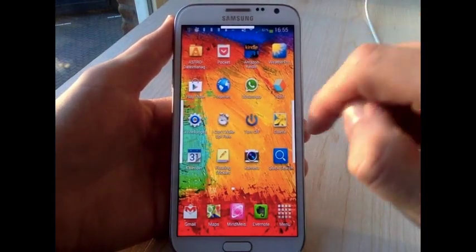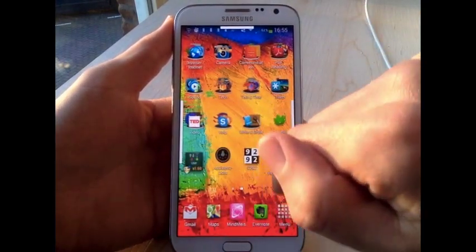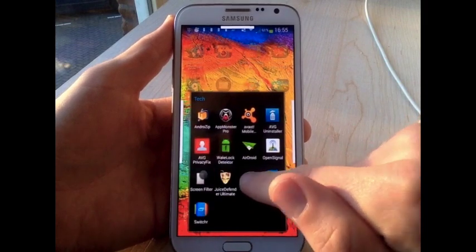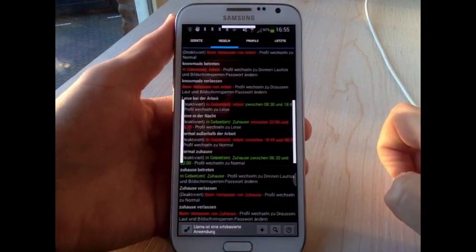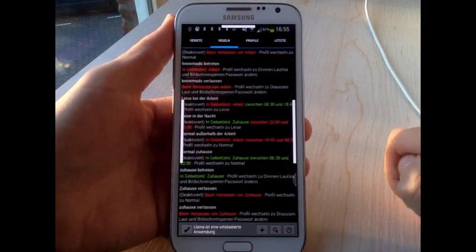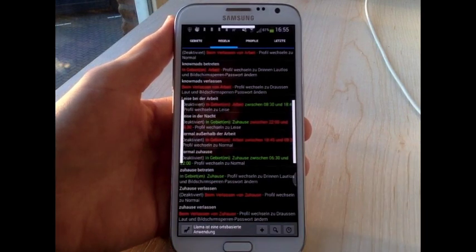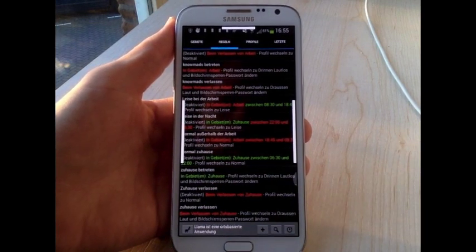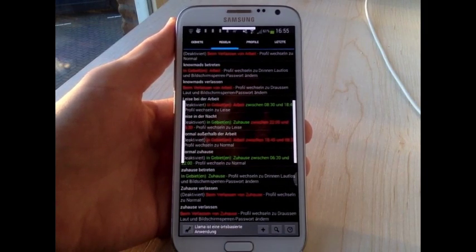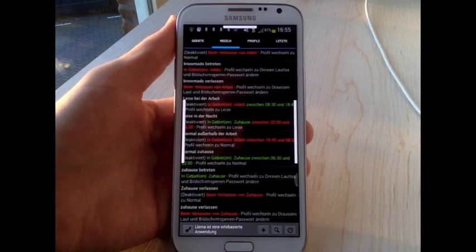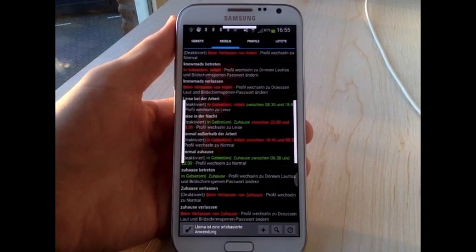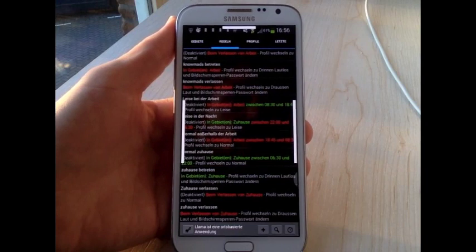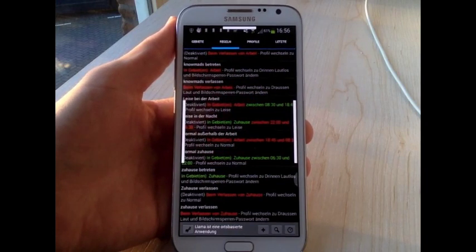Another great app is called Llama. With this one you can set up location profiles and based on the cell phone towers in your region it will find out where you are and you can set up a passcode lock to automatically activate once you leave your home or your workplace. When you enter your home or your workplace the passcode lock will automatically be deactivated again so you don't have to type it in every time you open up your phone.